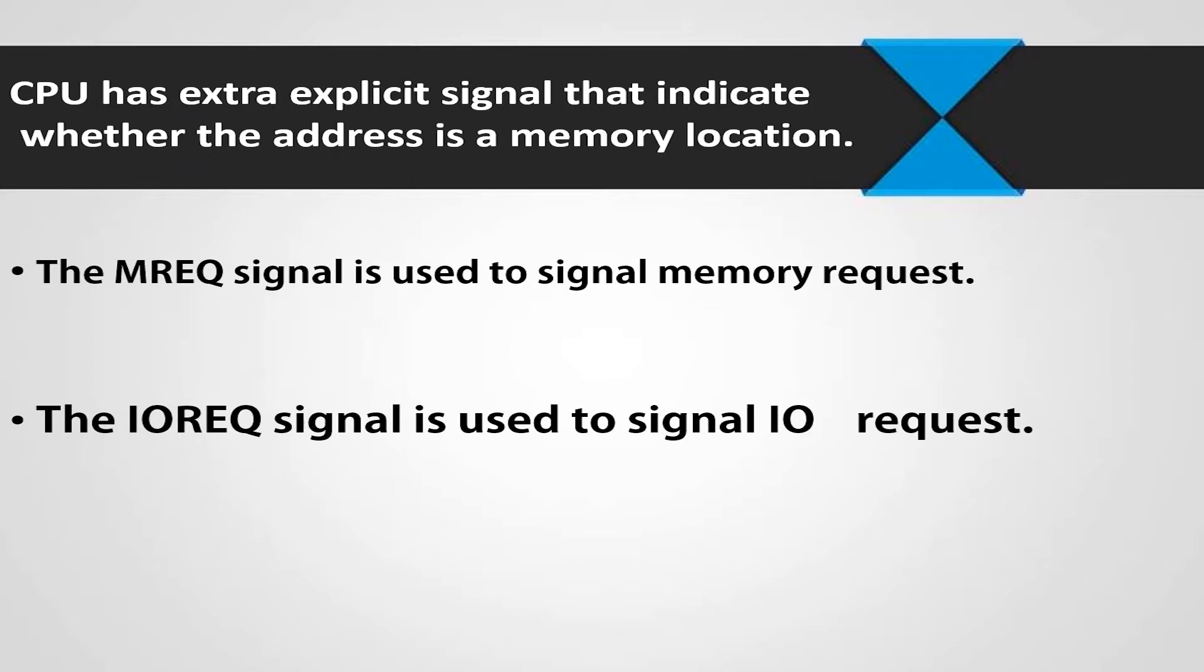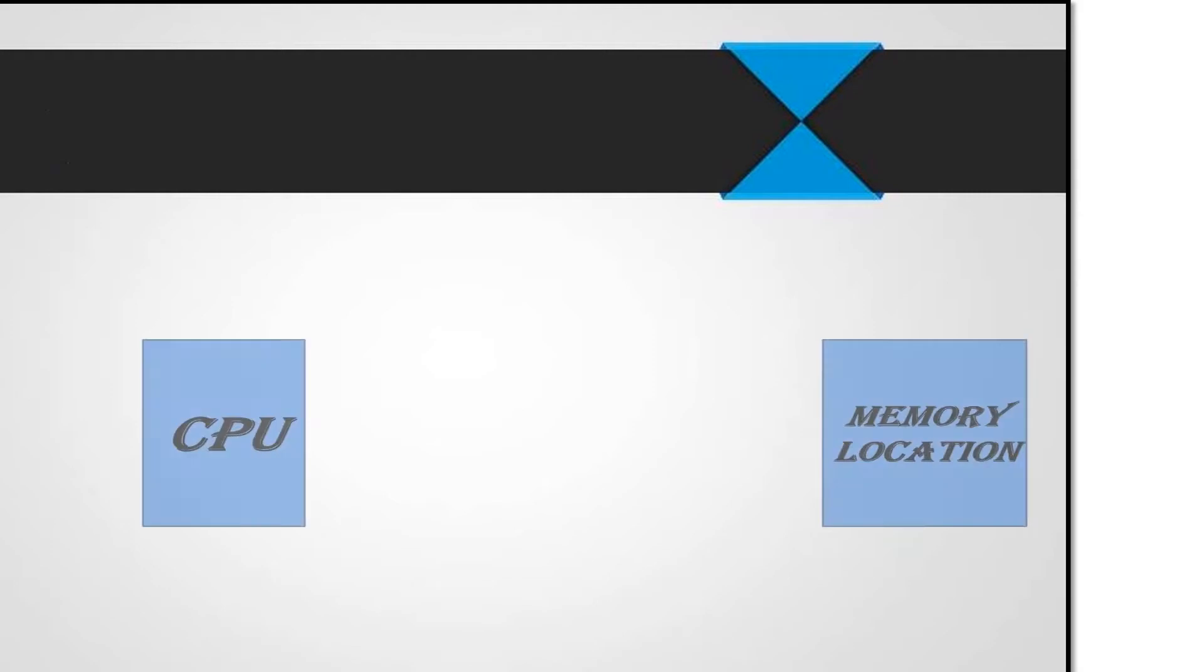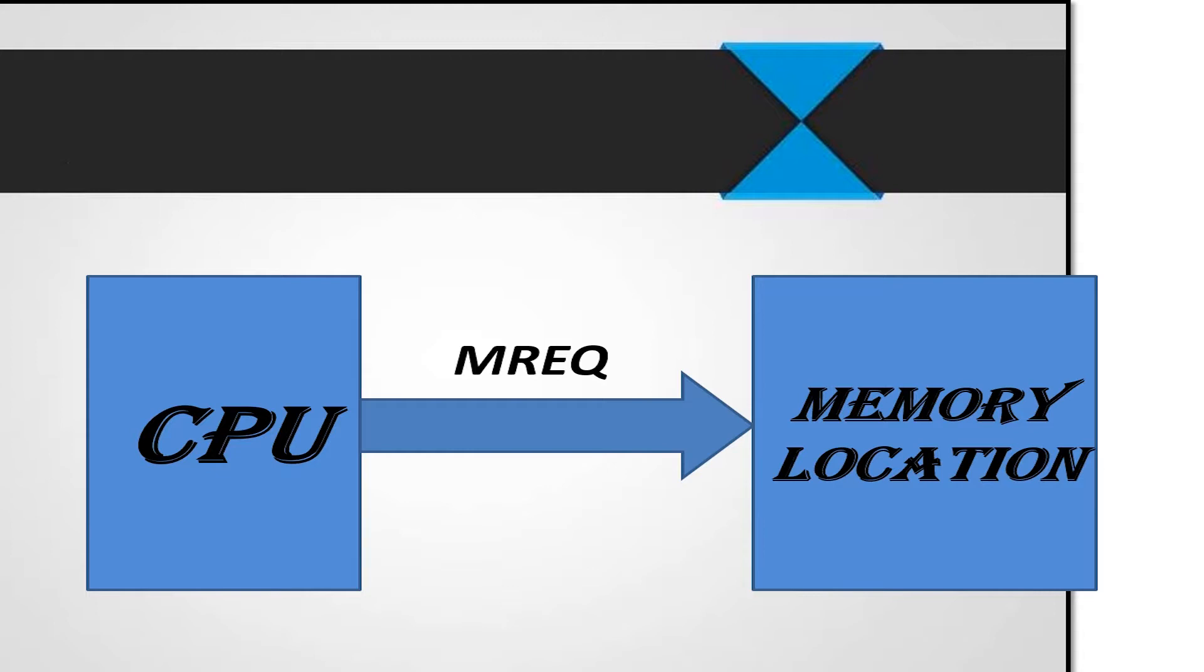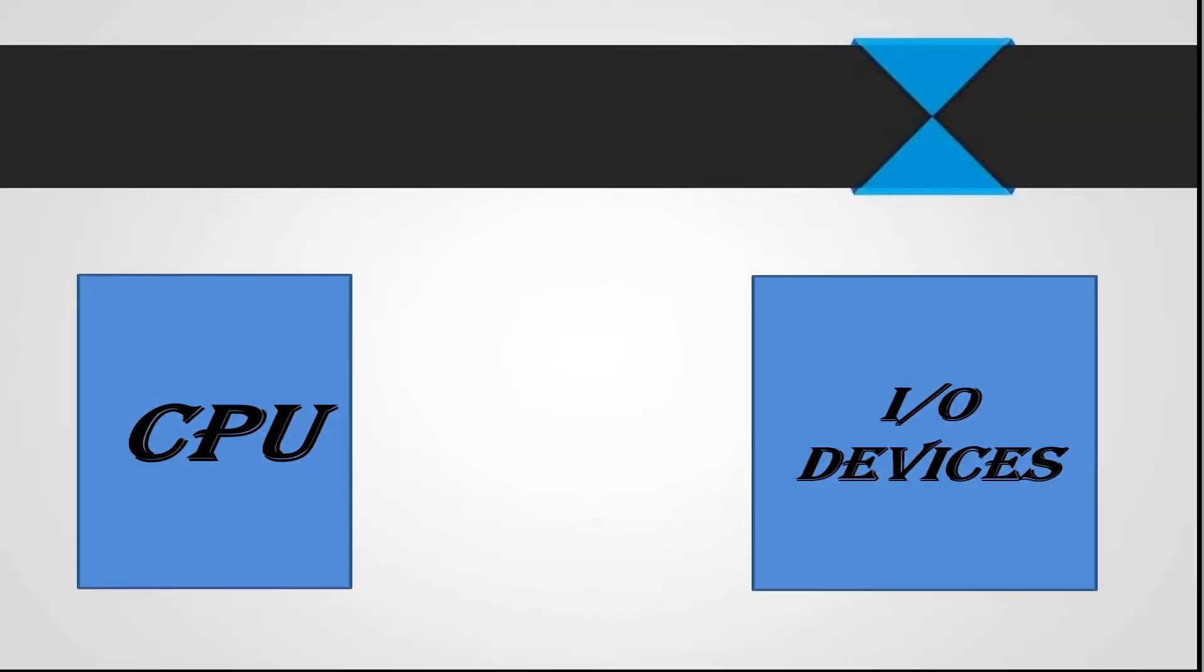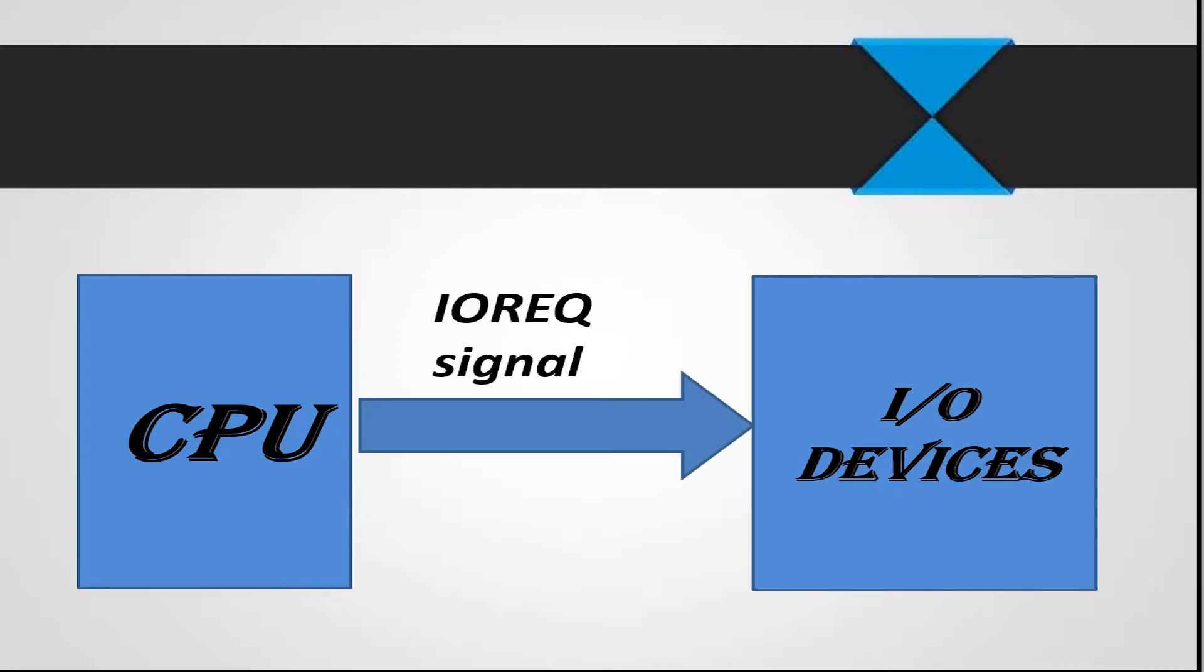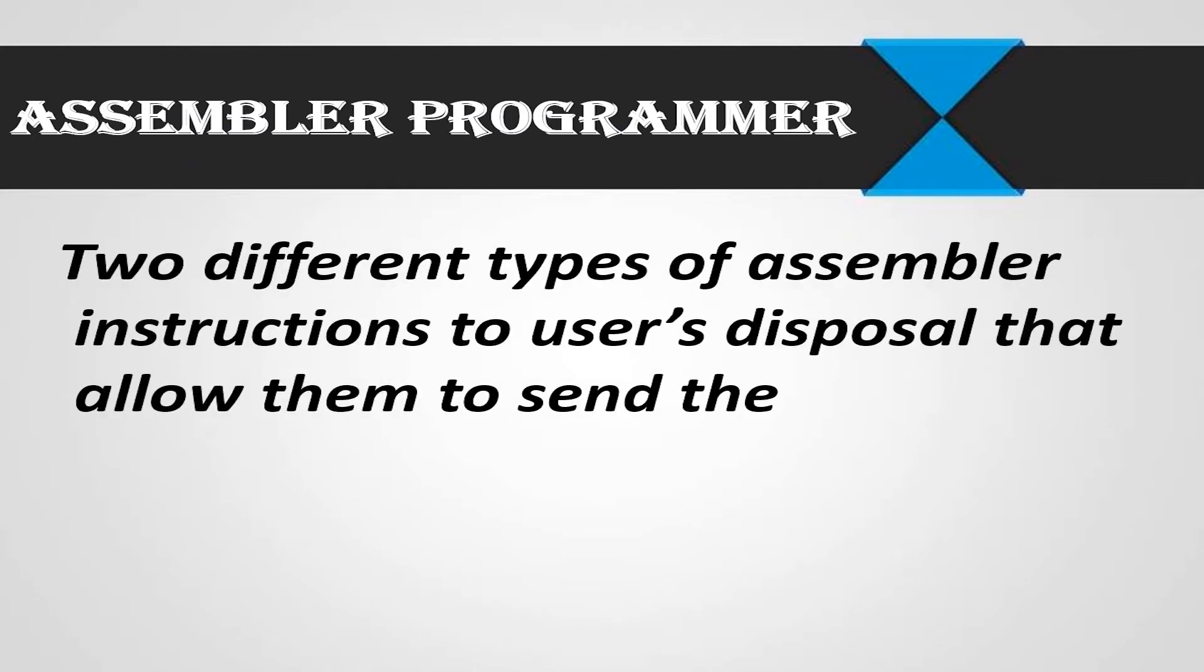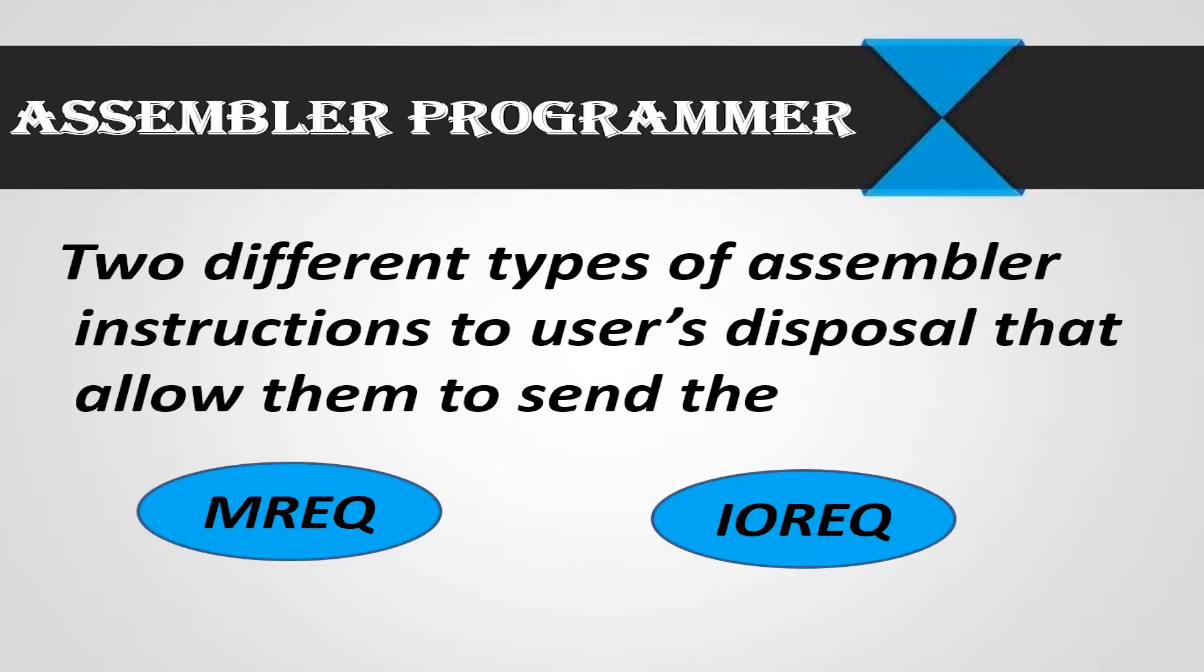When the CPU wants to access or read or write a memory location, it sends the MREQ signal. Similarly, when the CPU wants to access or read or write an input output device, it sends the IOREQ signal. The assembler programmer who programs the CPU must therefore have two different types of assembler instructions at their disposal that allow them to send the MREQ or IOREQ signals.